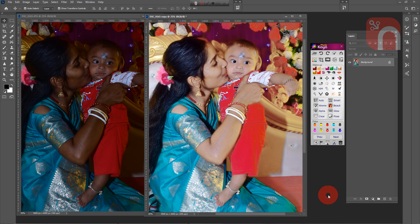We take a look at the before and after adjustment of the image, side by side.